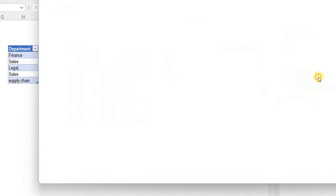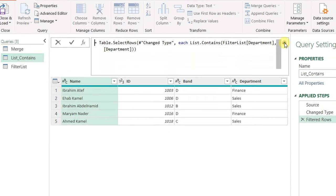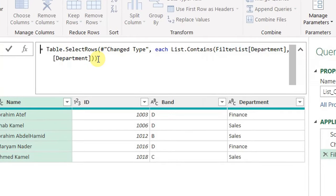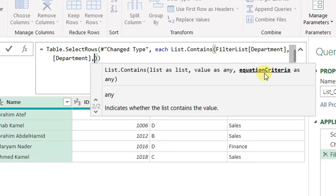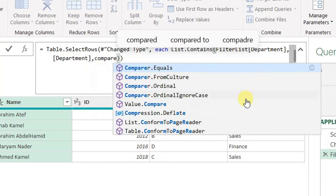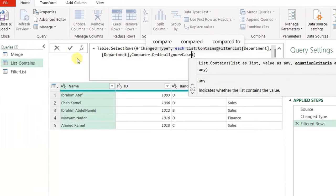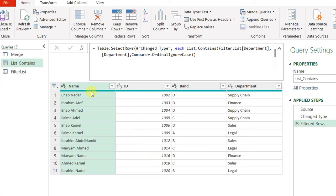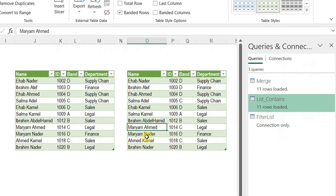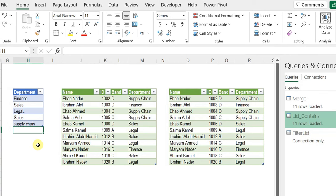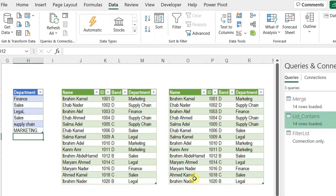I'll go back to the list.contains query to solve the case sensitivity issue. Inside the formula bar, within the List.Contains function, there is a third argument for the equation criteria — this lets me specify how the comparison between both columns is done. I'll use another function: Comparer.OrdinalIgnoreCase. Once selected, this tells Power Query to ignore case sensitivity for any comparison inside the List.Contains function. I hit the checkmark and the number of rows increased to 11. Close and load — both queries are now identical. Testing with 'marketing' in capital letters and refreshing all: both queries work perfectly, ignoring case sensitivity and filtering the original table correctly.